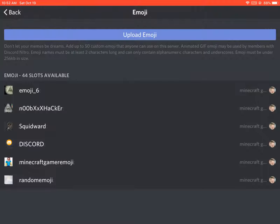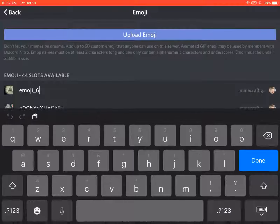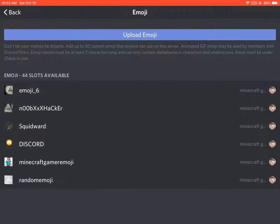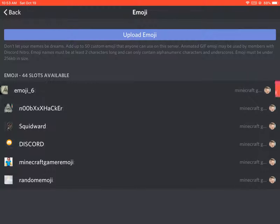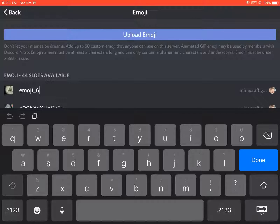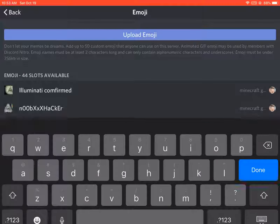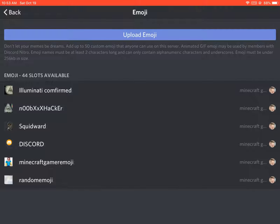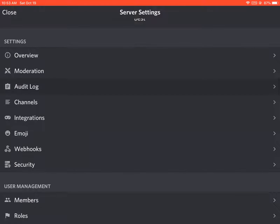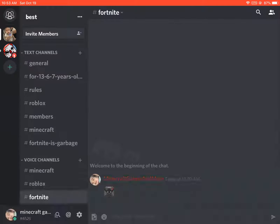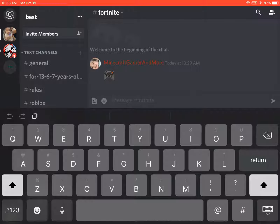Now you press the emoji name — you press it like that. You press the emoji name or the picture and then you can name it. Done — now you have your emoji.